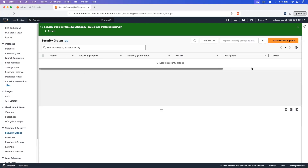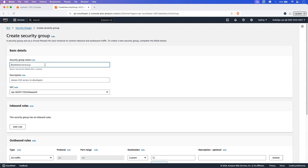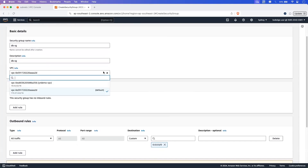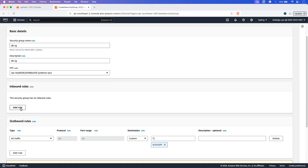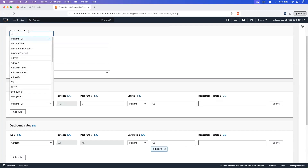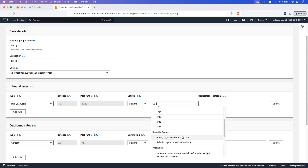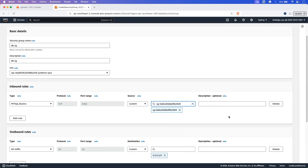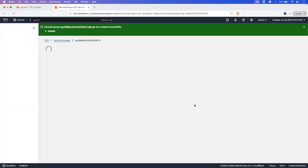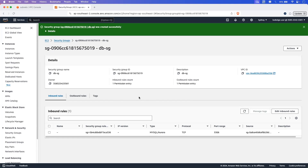Now let's create a new security group for the database. Click on create security group and give it the name DBSG. Select the VPC that we have created and add an inbound rule — let's search for MySQL, which will automatically select port 3306. Here we are going to allow traffic only from the EC2 instance security group, EC2SG. Then click on create security group. Note: if you are using the database for other components, you will need to add a rule for that particular component.